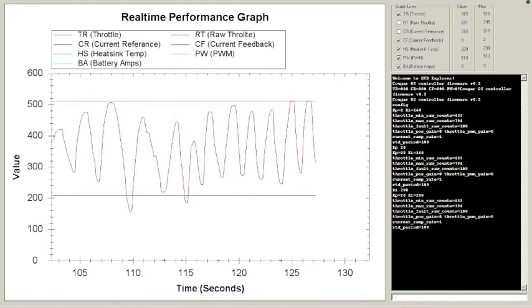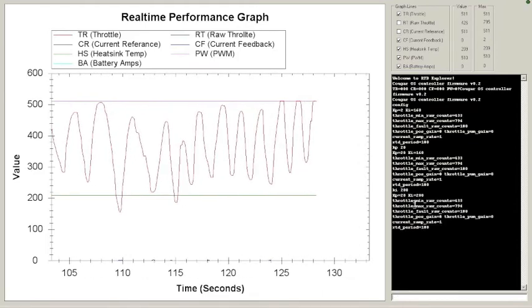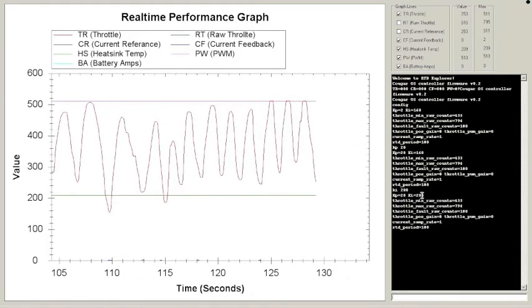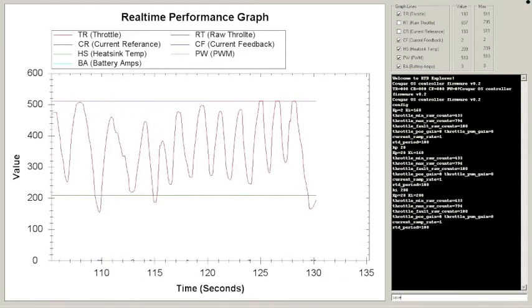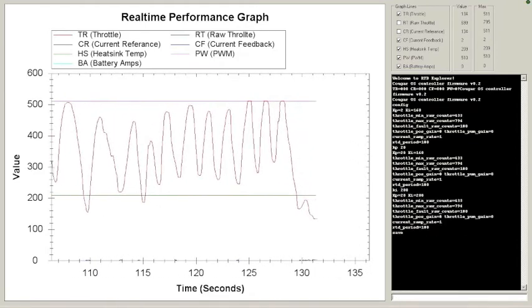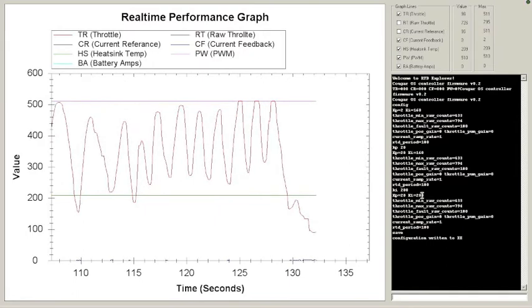KI 200. There we go. We got new values. Save. Just like the firmware. There we go.